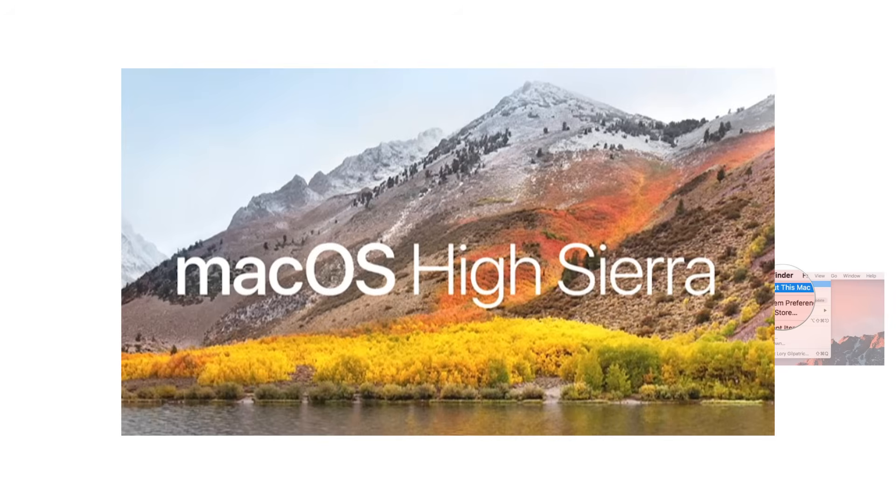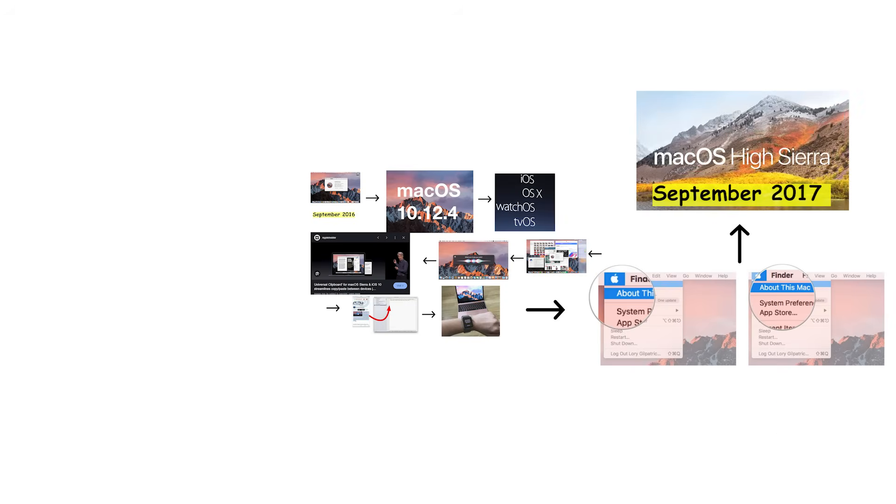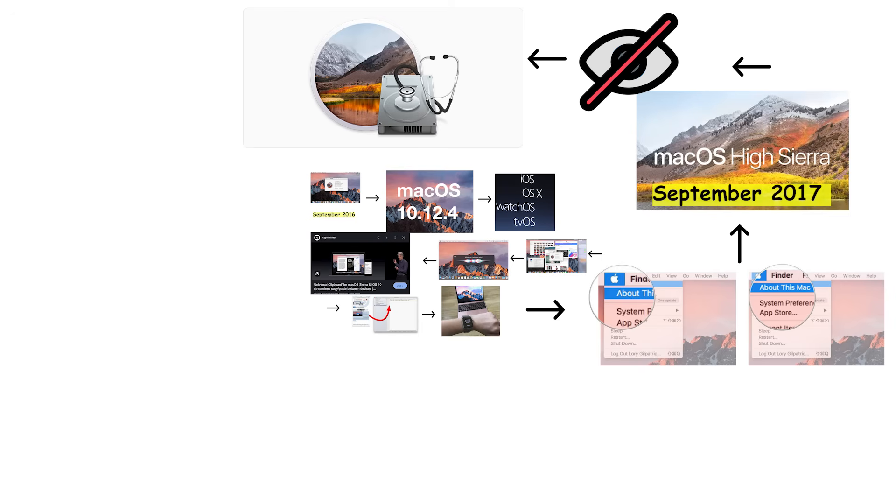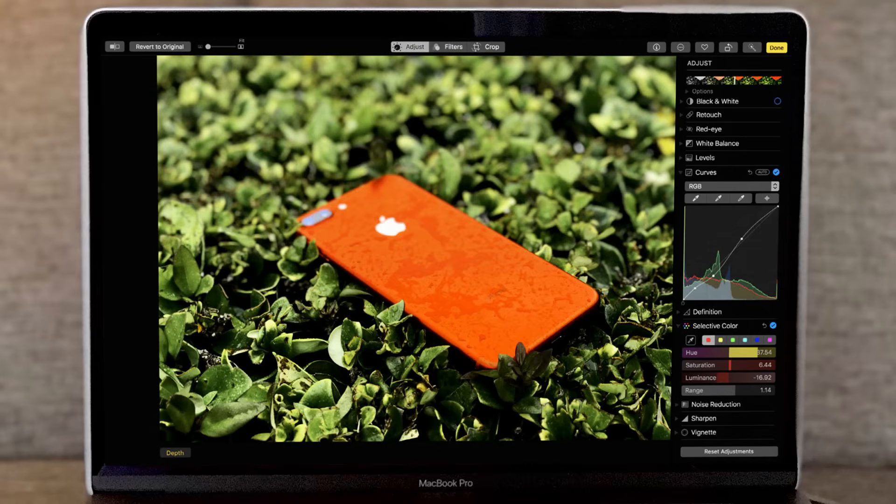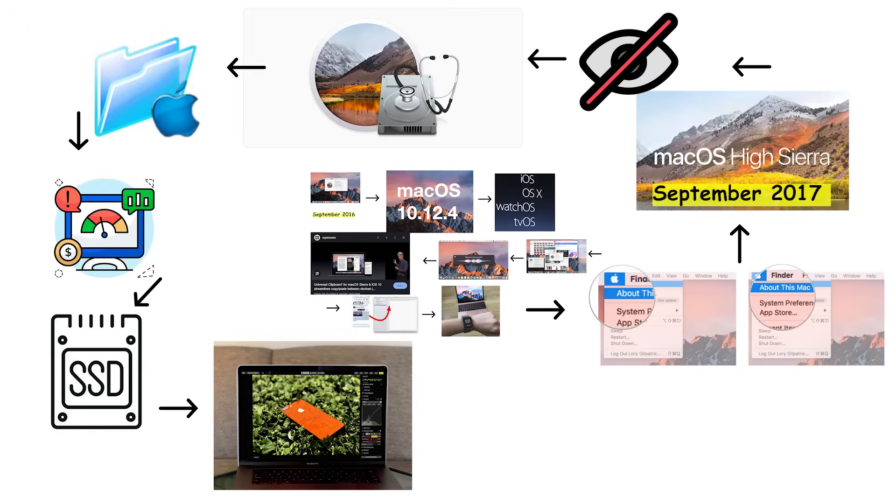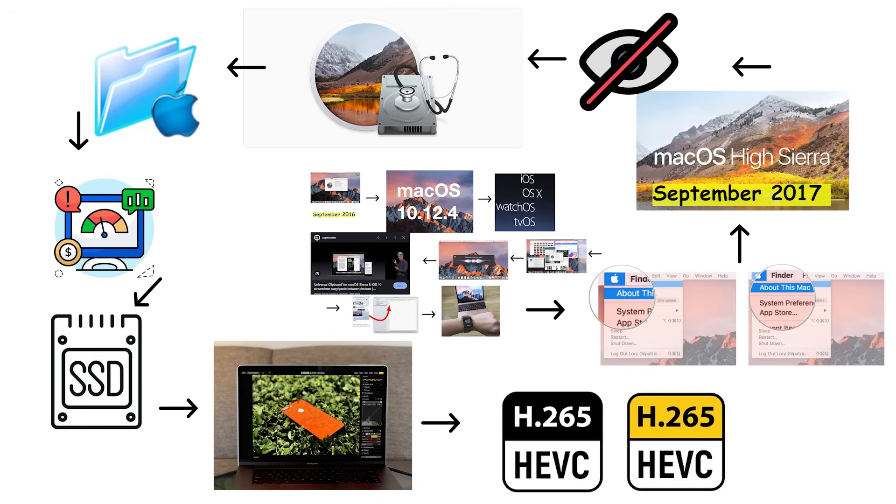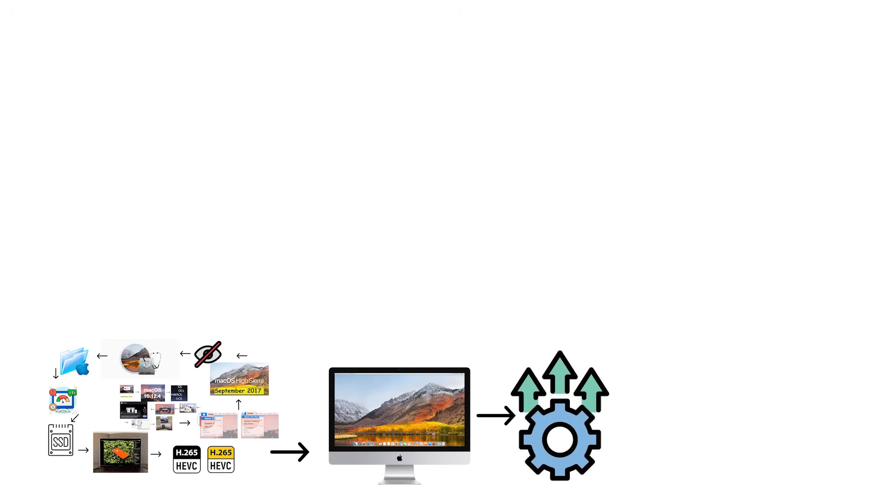macOS 10.13 High Sierra released in September 2017 with changes that were mostly invisible to users but fundamentally important. Apple introduced the Apple File System, replacing the decades-old file system with something modern and optimized for solid-state drives. High Sierra overhauled video encoding with support for high-efficiency video coding and improved graphics with Metal 2. These architectural changes set the stage for future performance improvements.